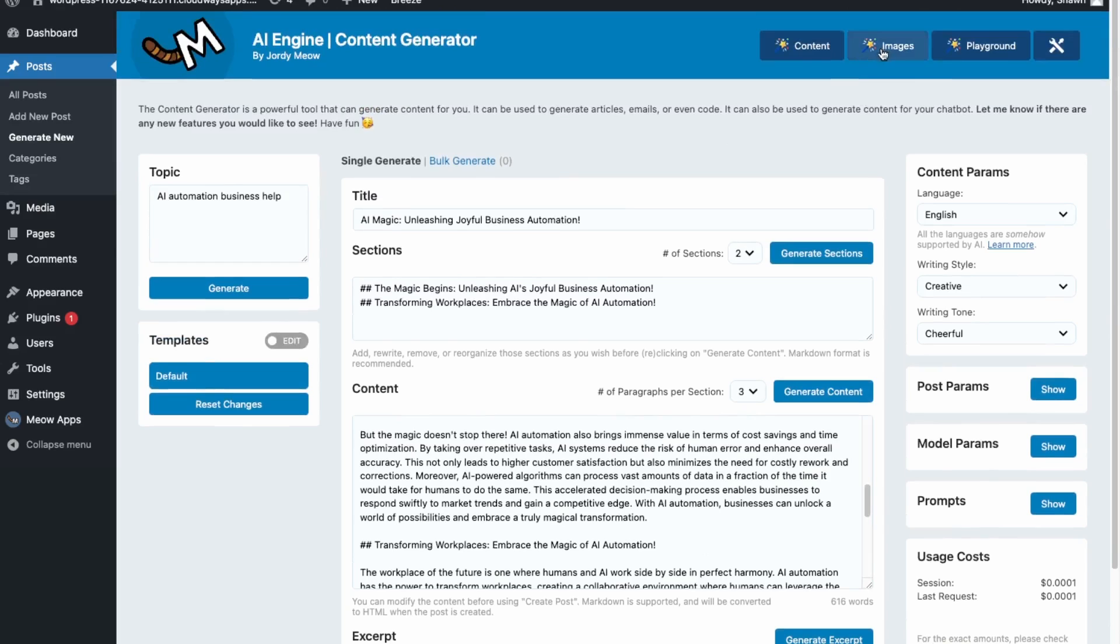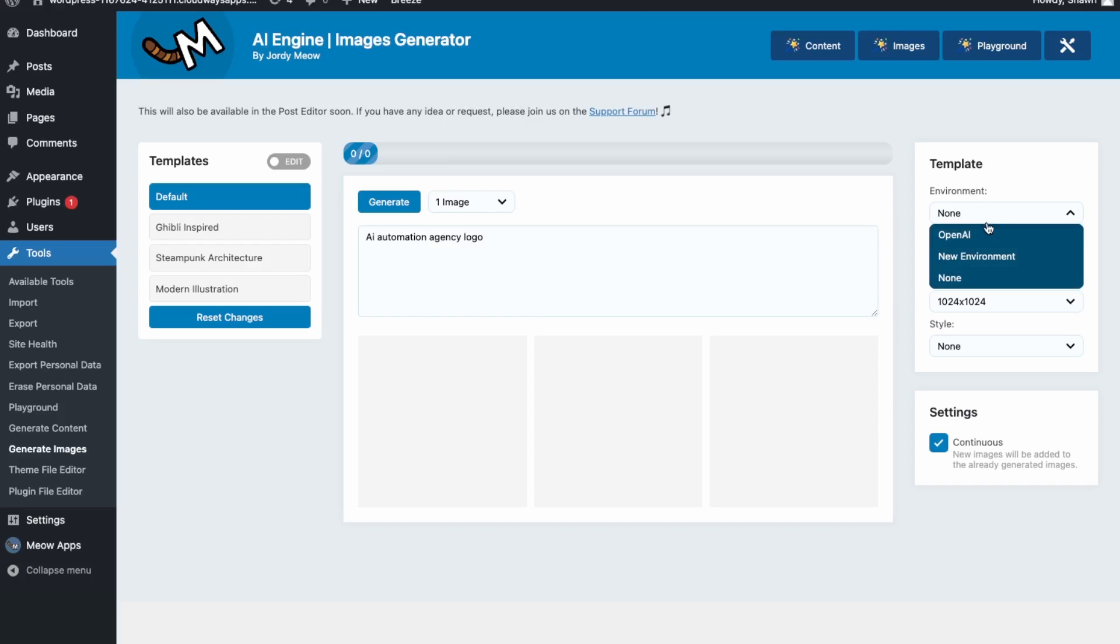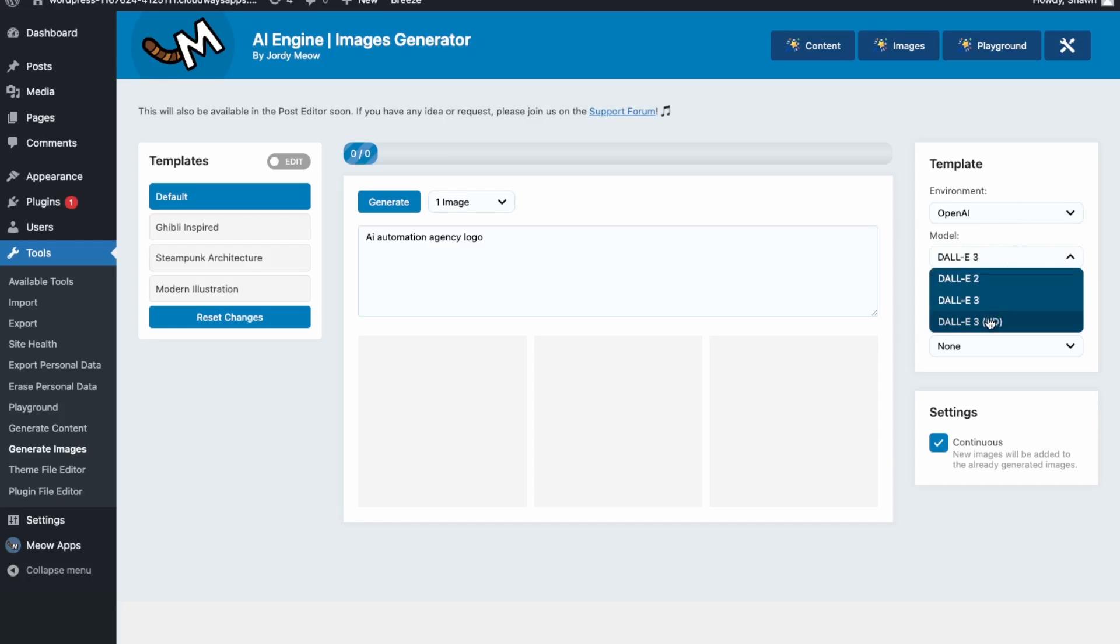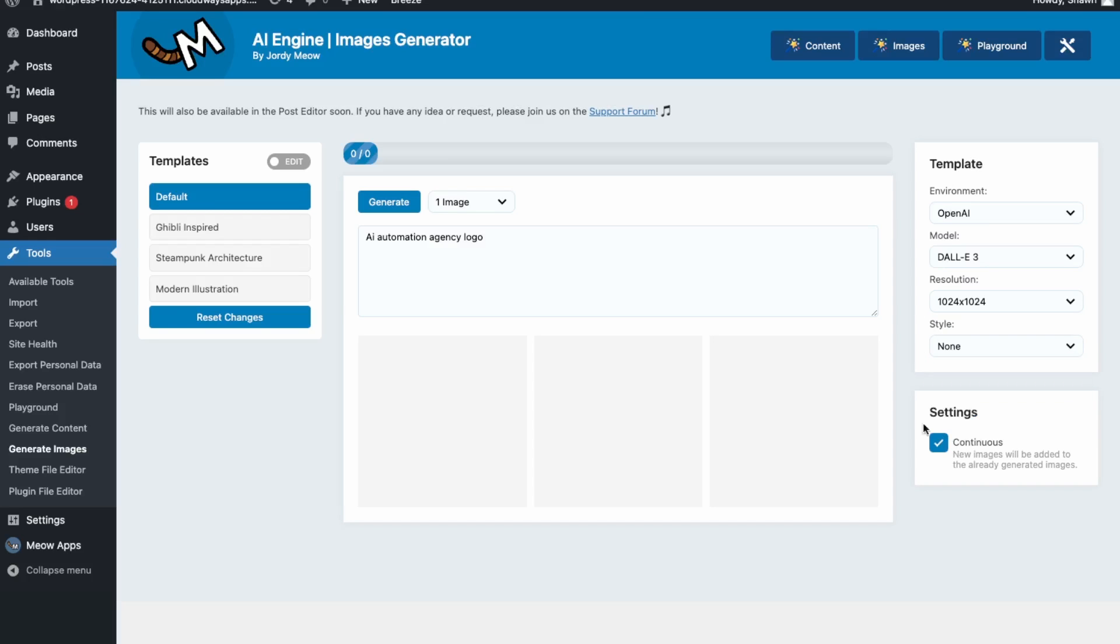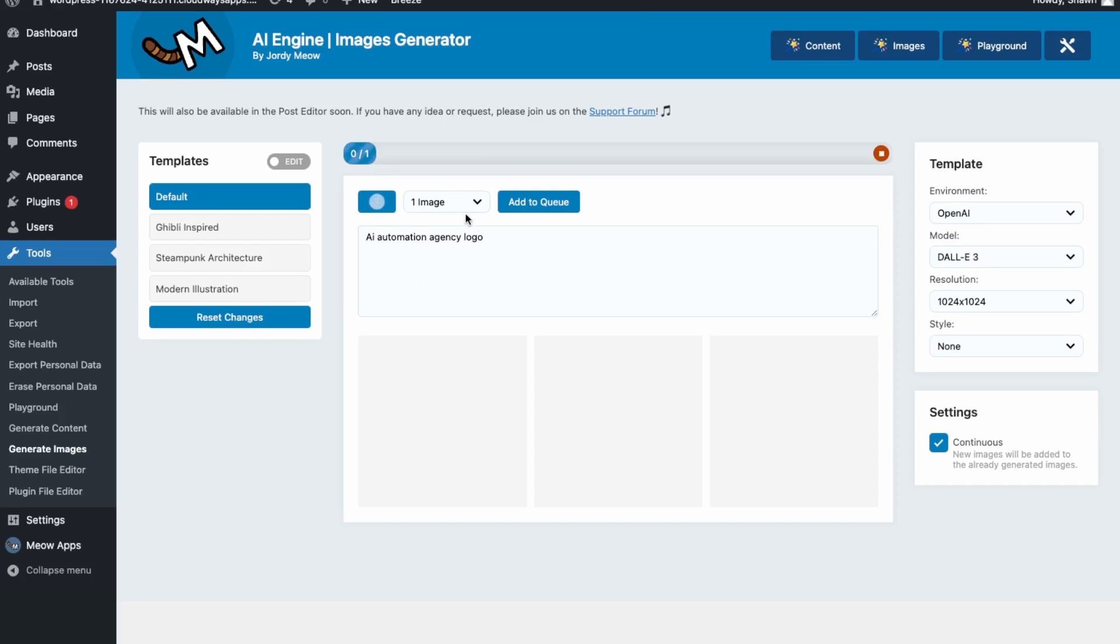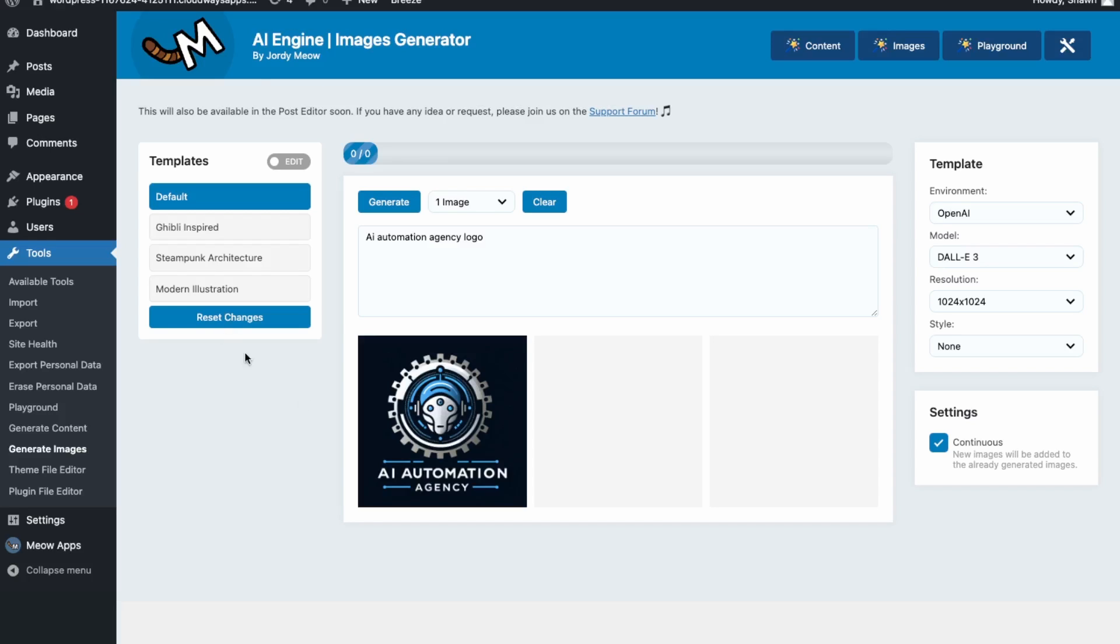Okay. So next let's go into images. Again, we can write something here. So let's say AI automation agency logo. And then over here we can choose the environment. So let's choose our OpenAI environment. DALL-E 3 is fine. And then the resolution and the style, let's just keep it at none. And then click generate one image. Awesome. So it created kind of a cyberpunk logo for us over here. So again, you can use this feature to generate images for your blog or social media content. So I like it as it's held here in your website interface. So you don't have to jump back and forth between ChatGPT and your website. You can just keep everything in one dashboard.